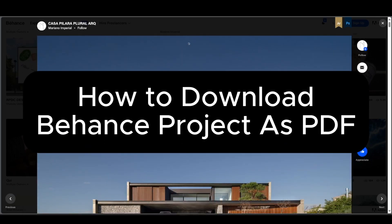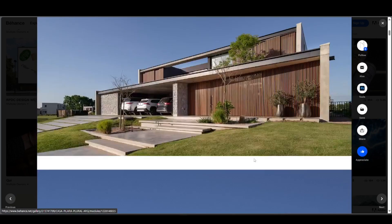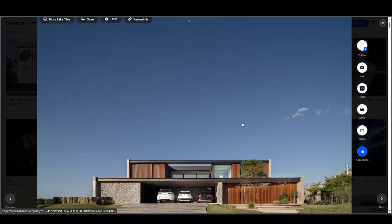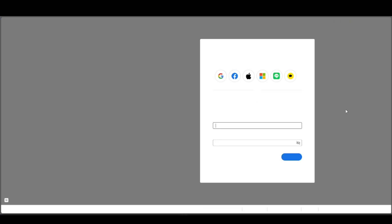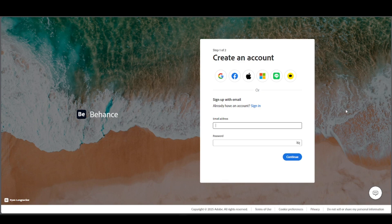How to download Behance project as a PDF. So let's say we have a project over here and you're ready to download it. Just go ahead and go to your save option and press on the copy link. Of course, you're going to have to log in or have an account in order to actually copy the link.